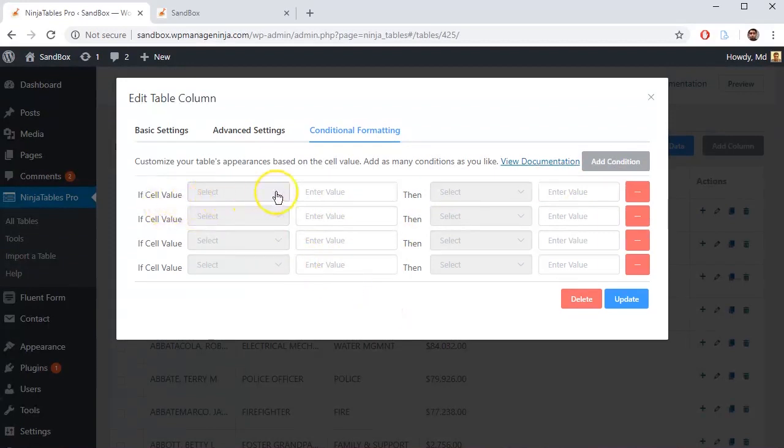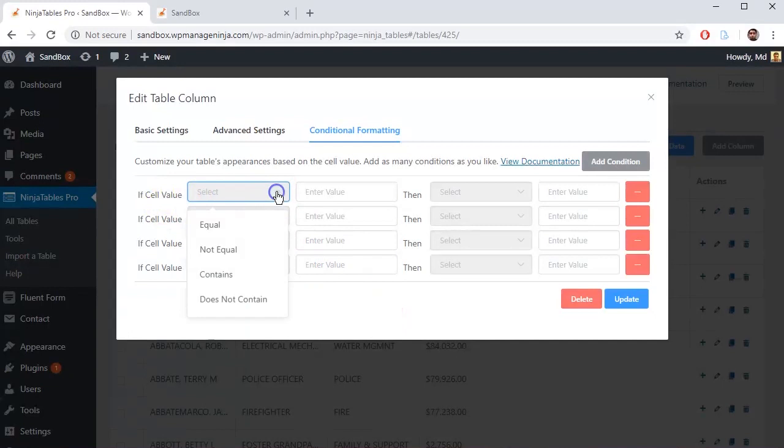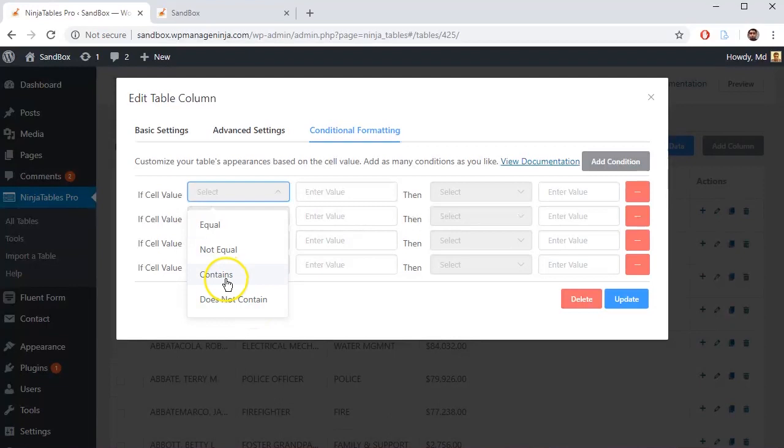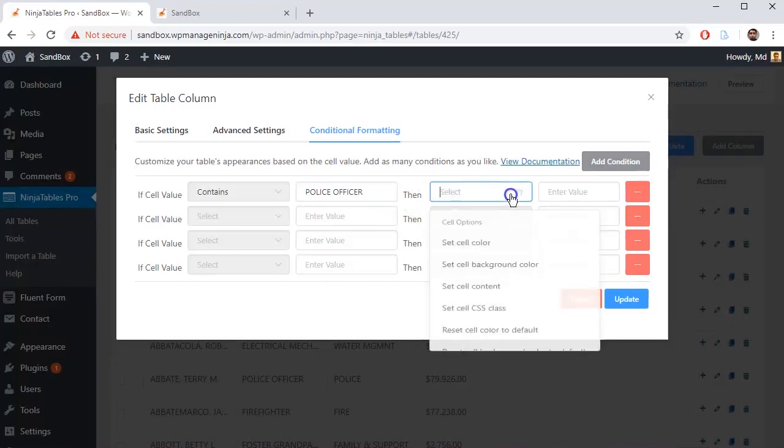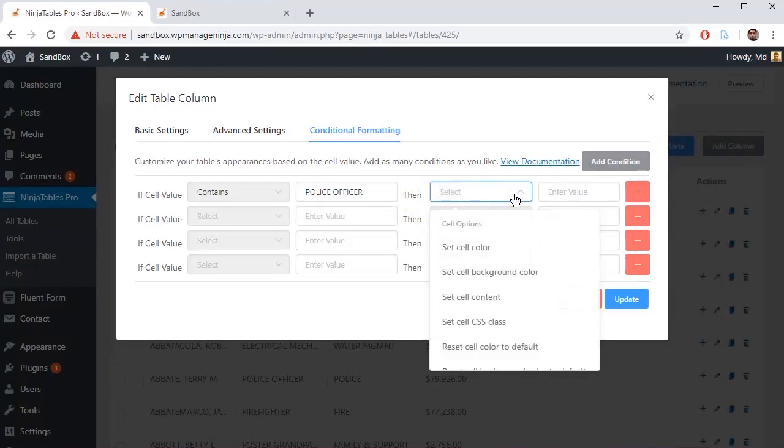Let's set some conditions for our table. You can set conditions as equal, not equal, contains, or does not contain. Put some trigger values for which conditions will be applied and then set options.